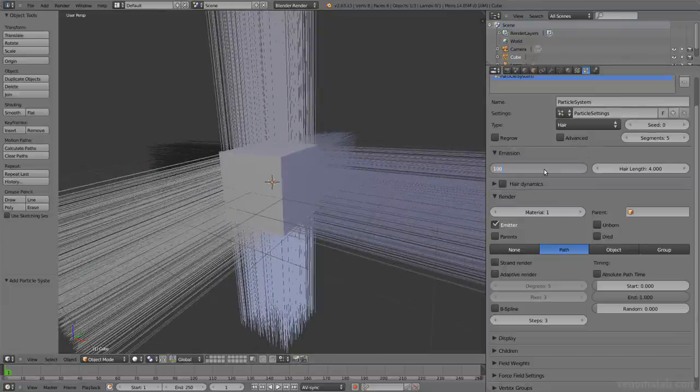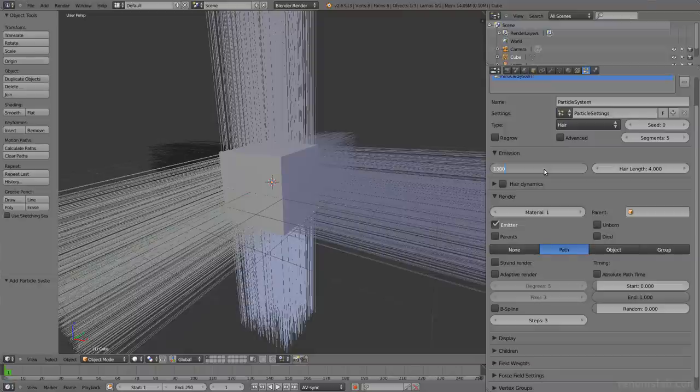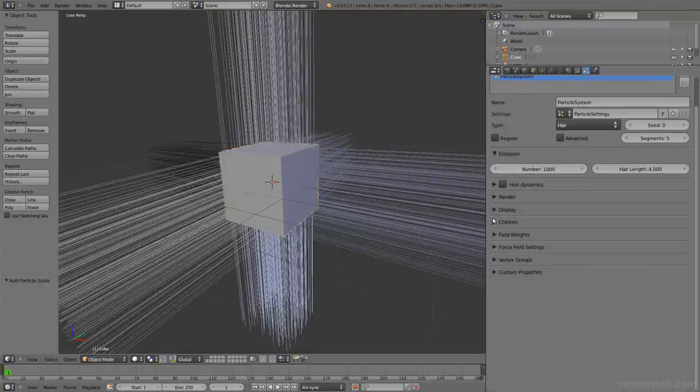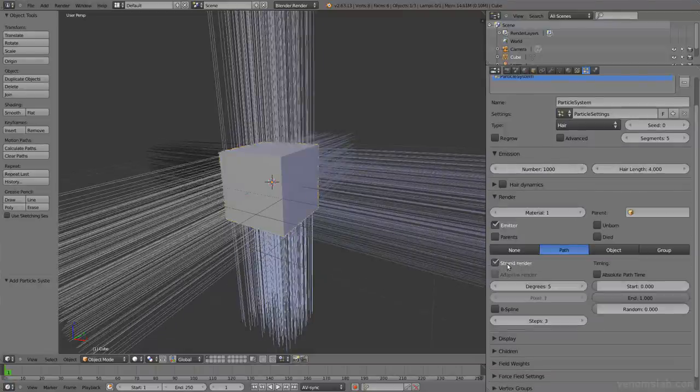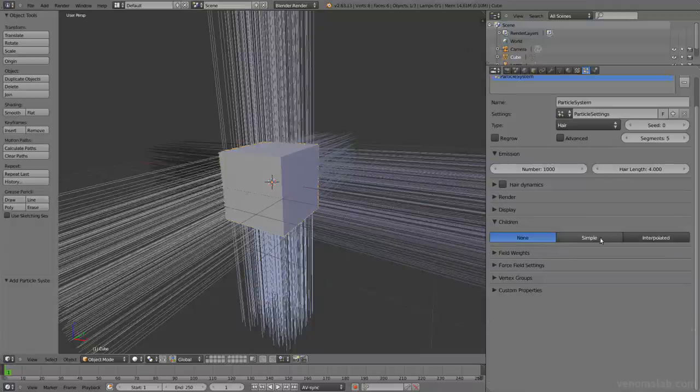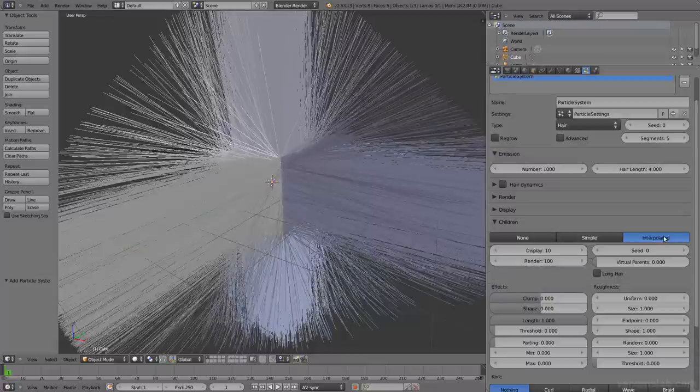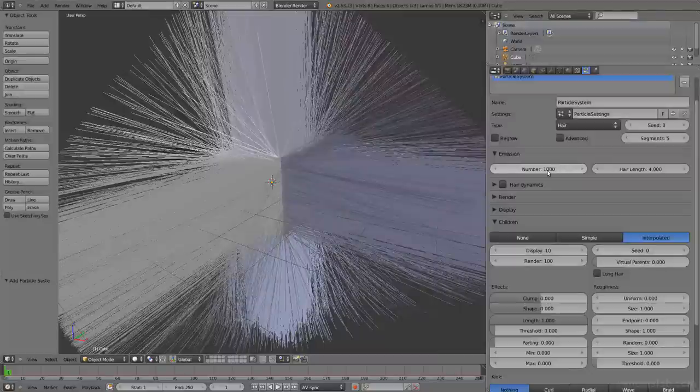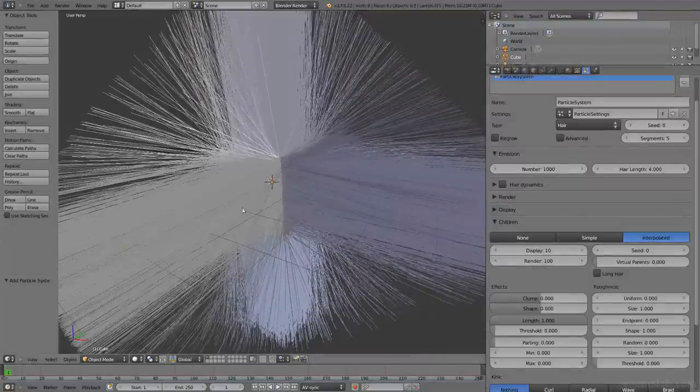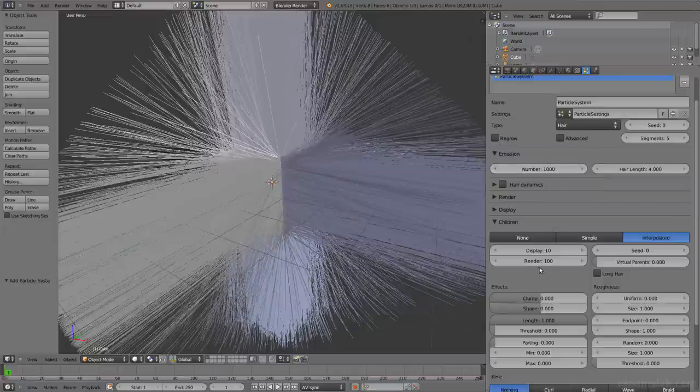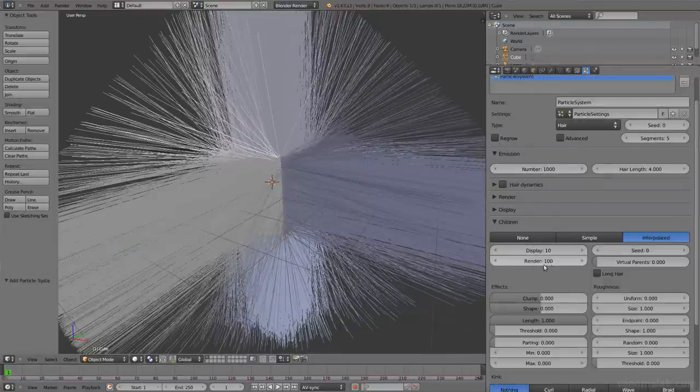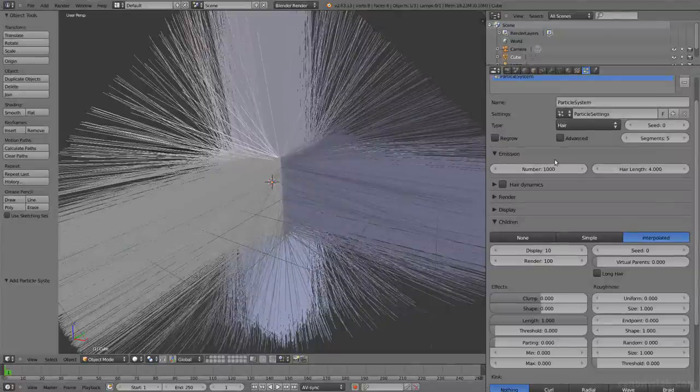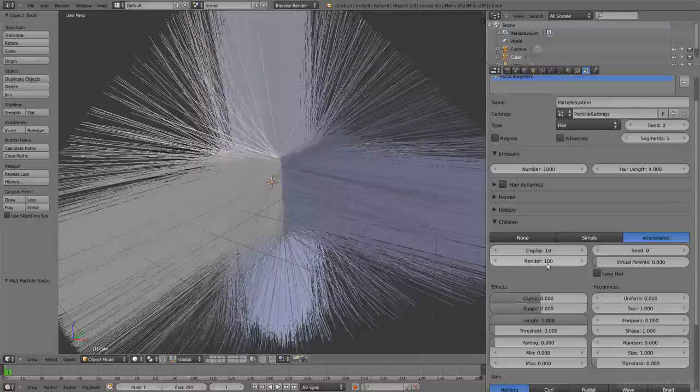So what you usually do is have a certain amount of particles and then use strands and children. Children means that for every parent particle you're going to have a certain amount of children. For example, what we see here is actually 10,000 particles because we have 1,000 parents and 10 children displayed for every parent. And we are going to render 100,000 particles because for every one we are going to render 100.